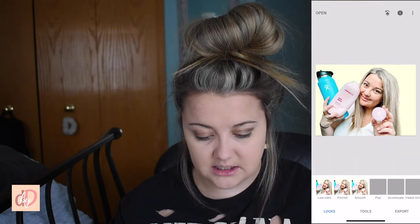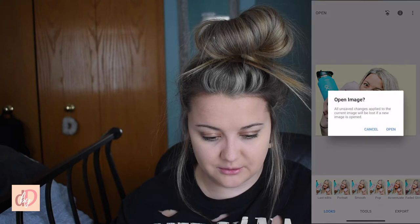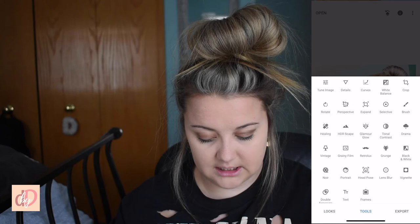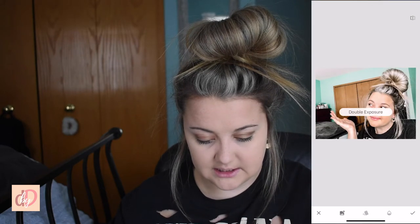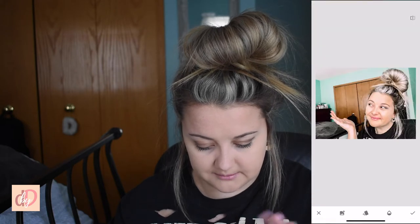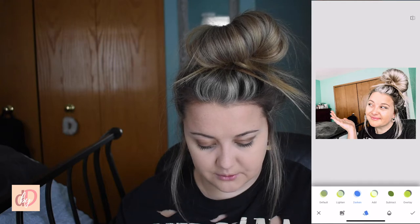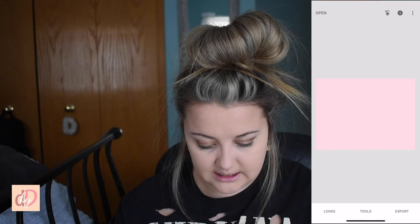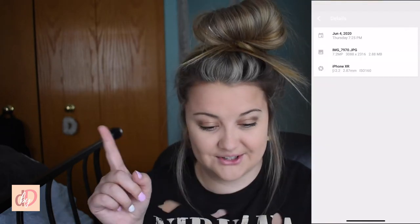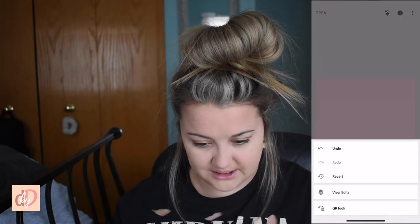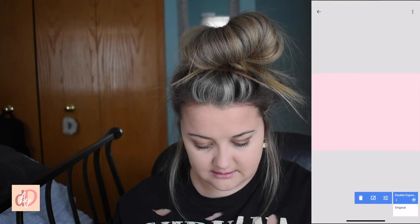Then I use Snapseed to add a solid background. The way that you make a solid background is you go to Tools, then Double Exposure in the bottom left, add a picture, pick a color — I'm going to do this pink — and then hit the folder icon in the bottom middle, set it to Darken, and turn the opacity all the way up. I actually have a separate video on how I do this so I'll link it here, because it's kind of hard to explain. You go to View Edits, Double Exposure, hit the brush, and basically color everything that you want to be that second photo.